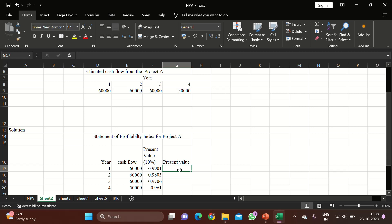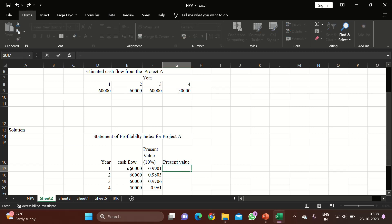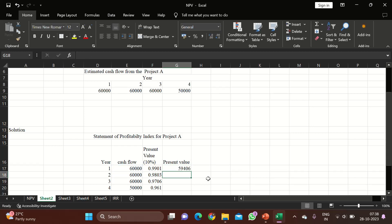To calculate present value, what we should do is multiply the cash flow by the PV factor value. So we get 59,406. This means even though the project is able to generate 60,000 in the real scenario, the company is expecting a 10% return, so the 60,000 after one year at 10% present value becomes 59,406. This is the implication of discounting.